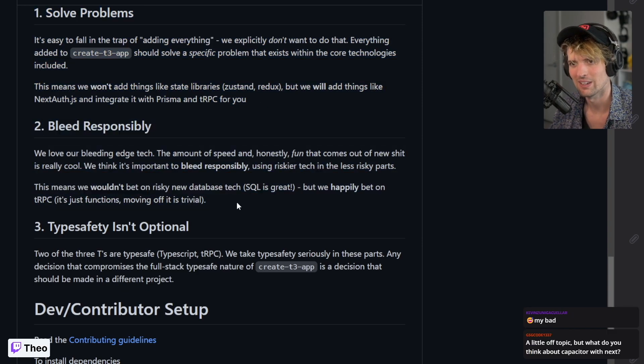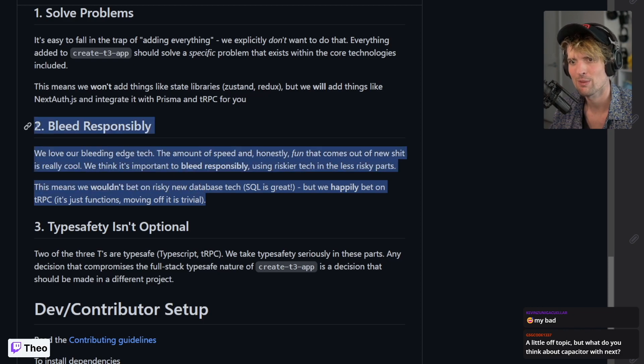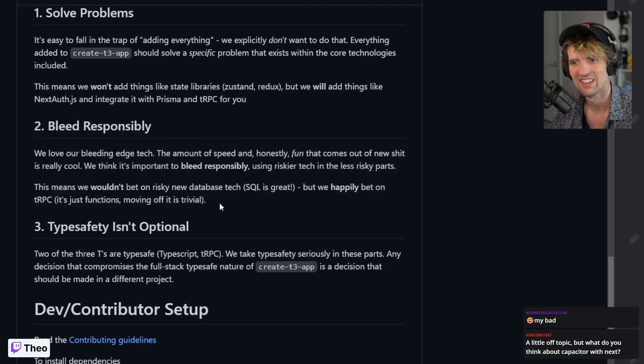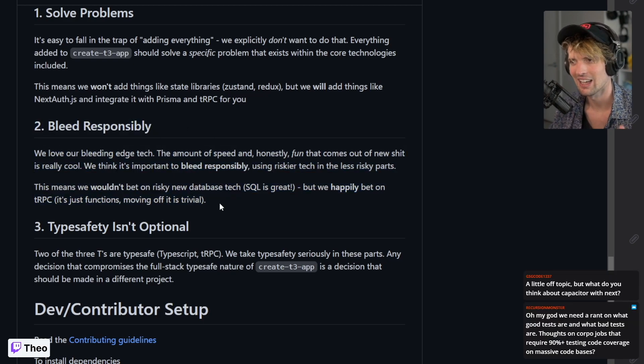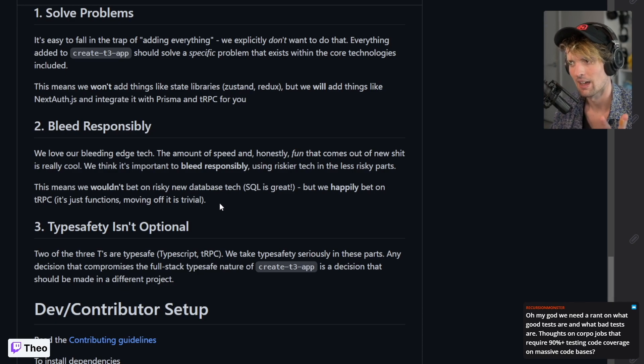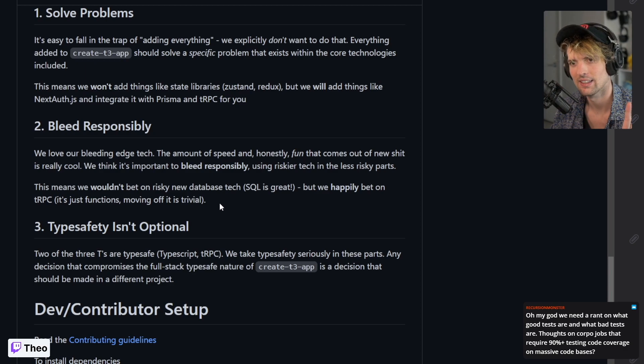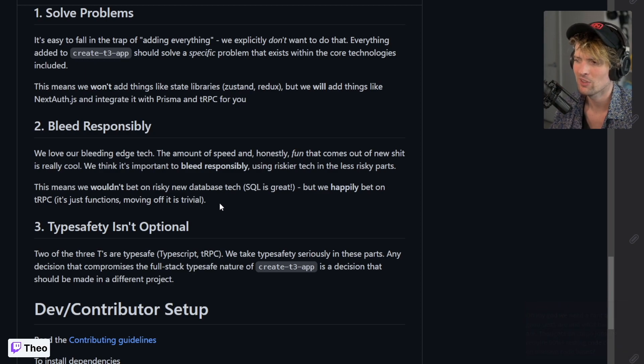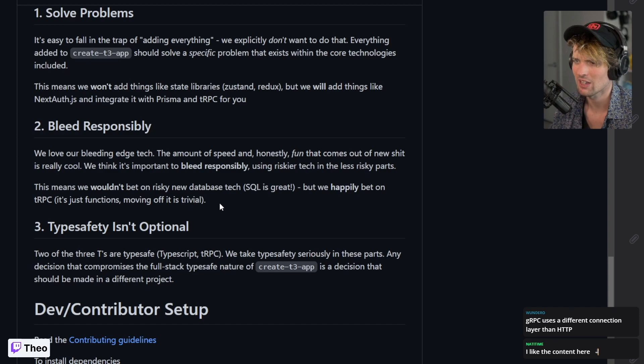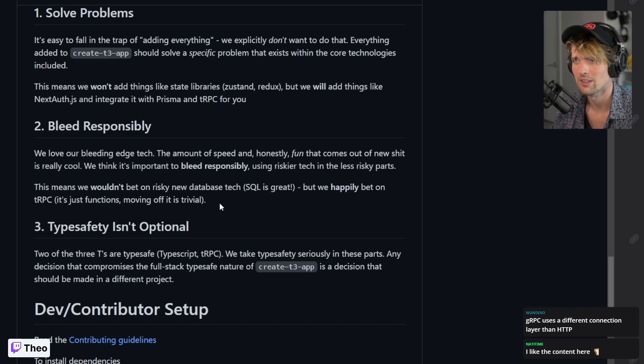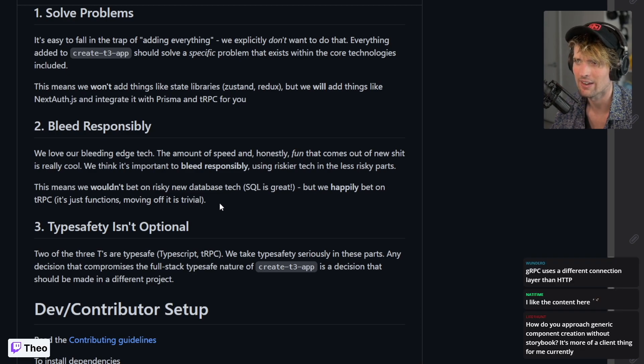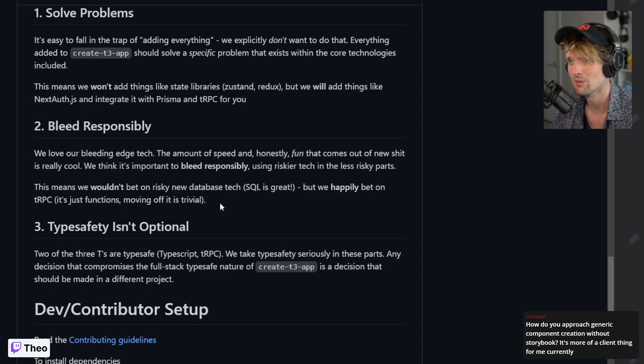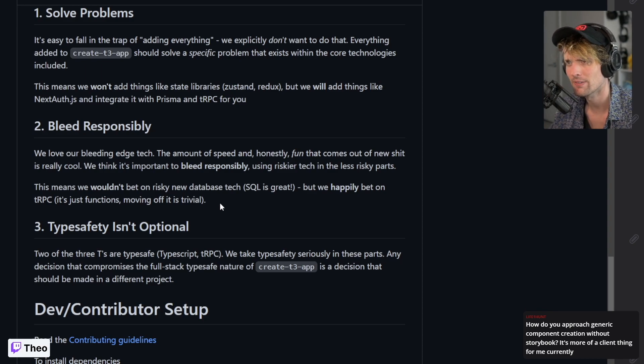Lead responsibly. This is the one I'm probably most proud of - clever wording and phrasing here. I love new shit. New shit is awesome. I see people using new shit in places that are unnecessarily risky way too often. Things like your data layer, that is not a great place to bleed. If your database screws up, you're probably fucked.